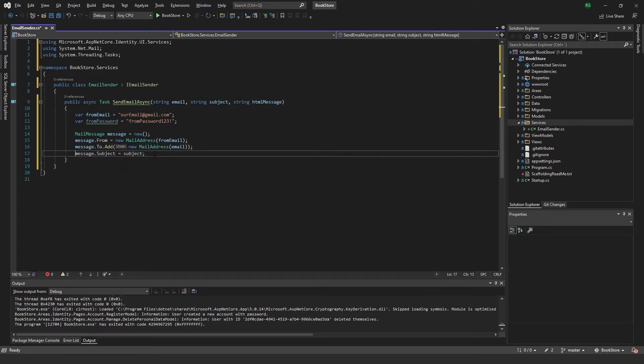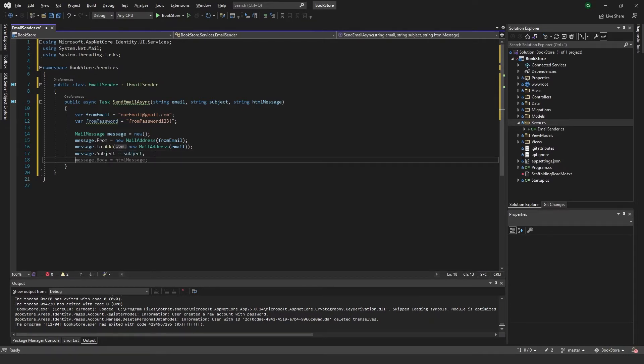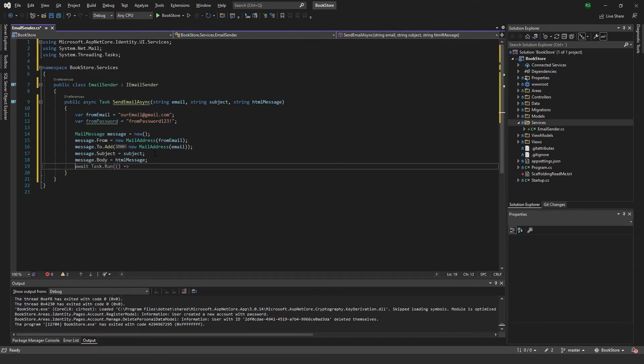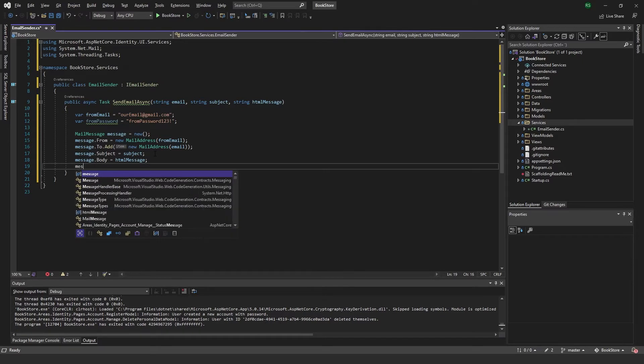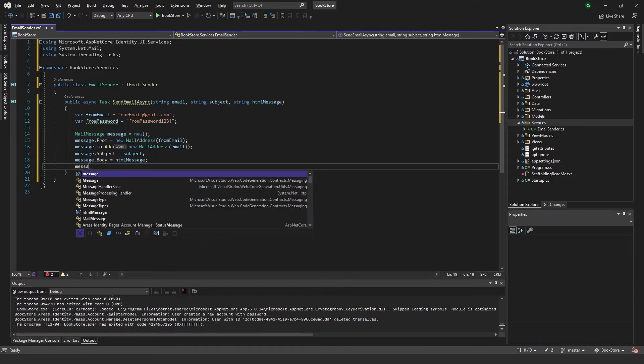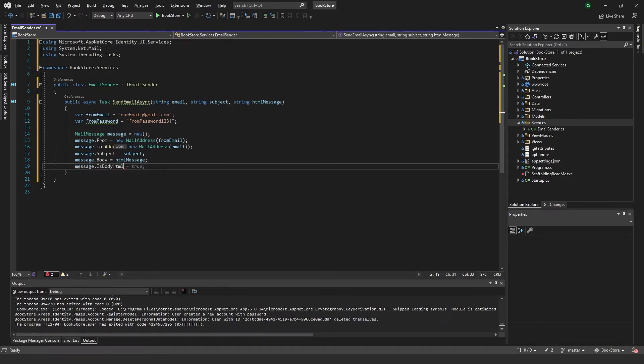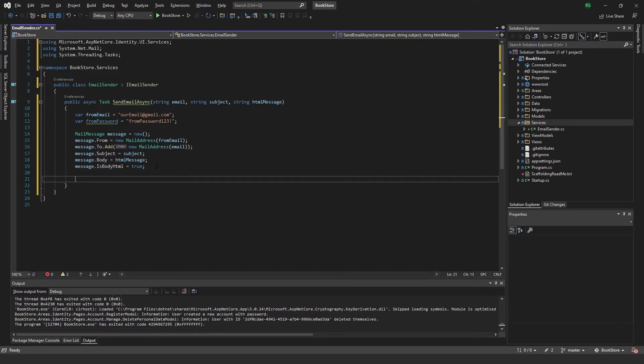Add a subject, and add a body. And we want to also specify the body type message is body HTML equals to true. Okay, so that's done.